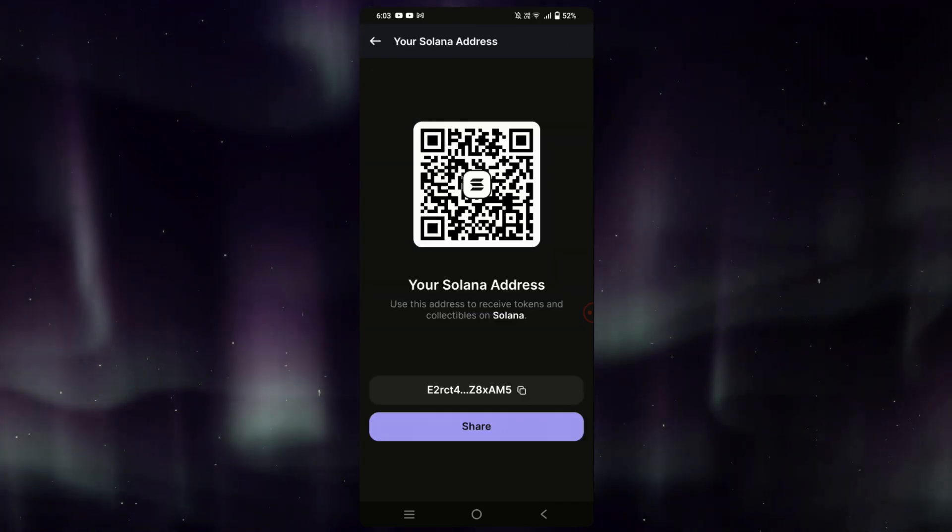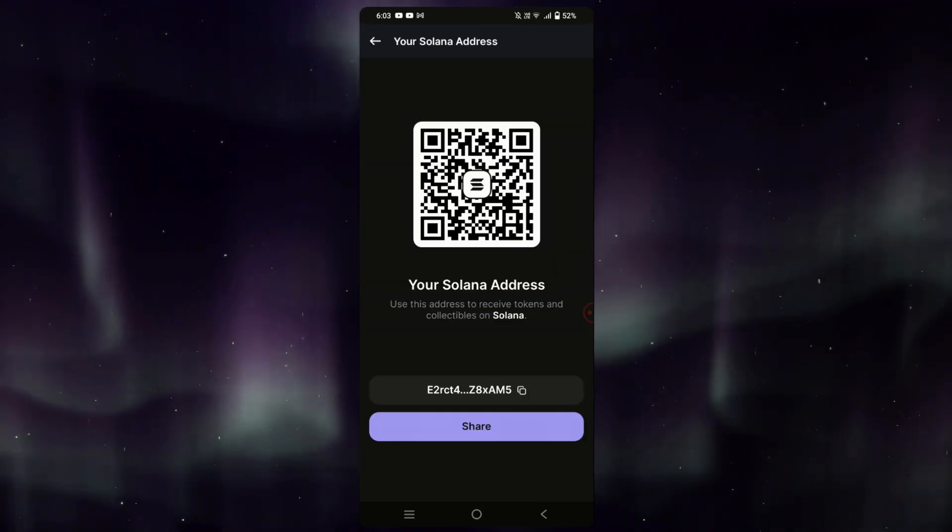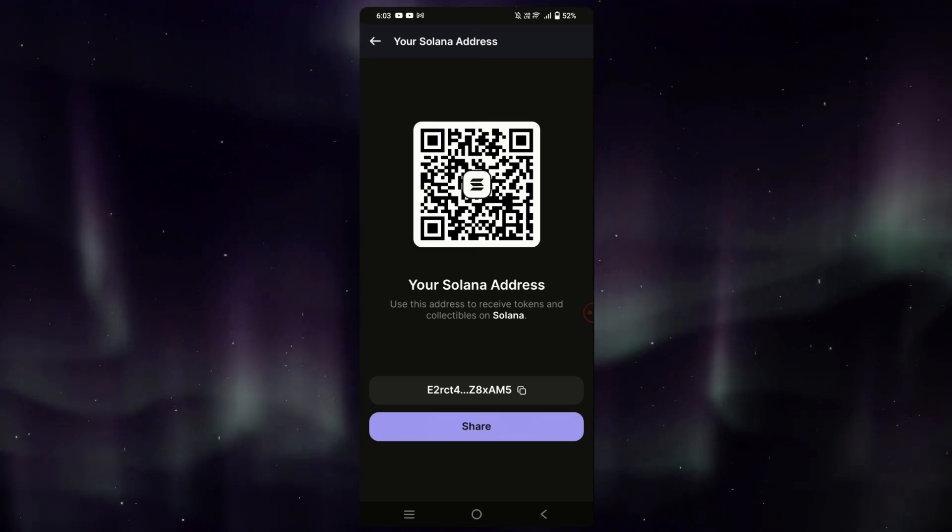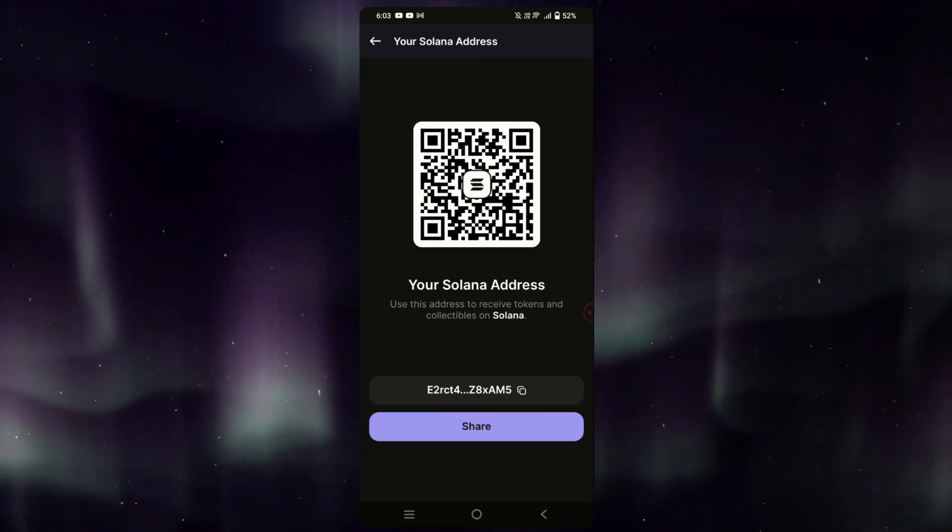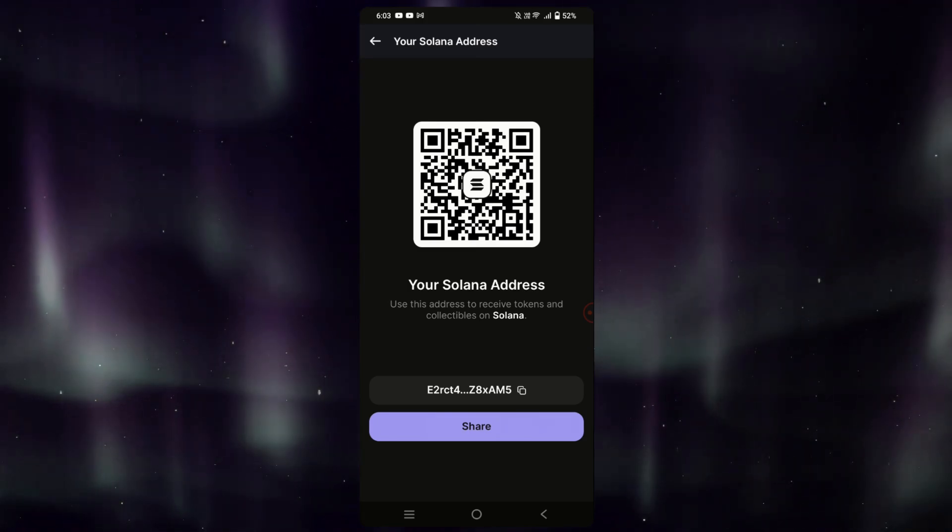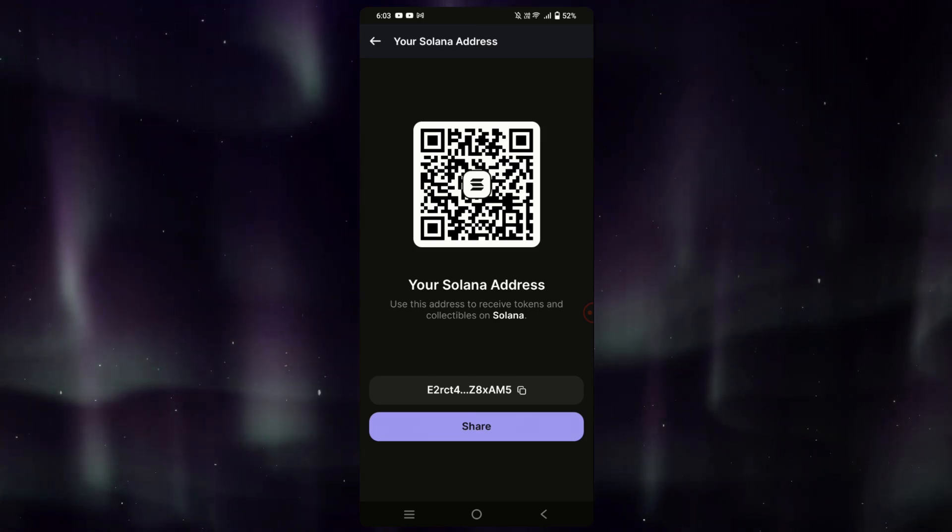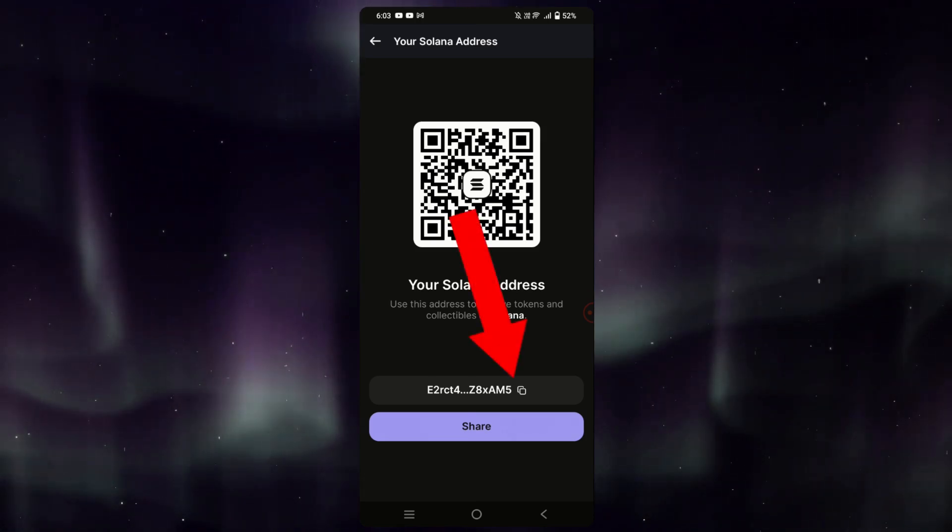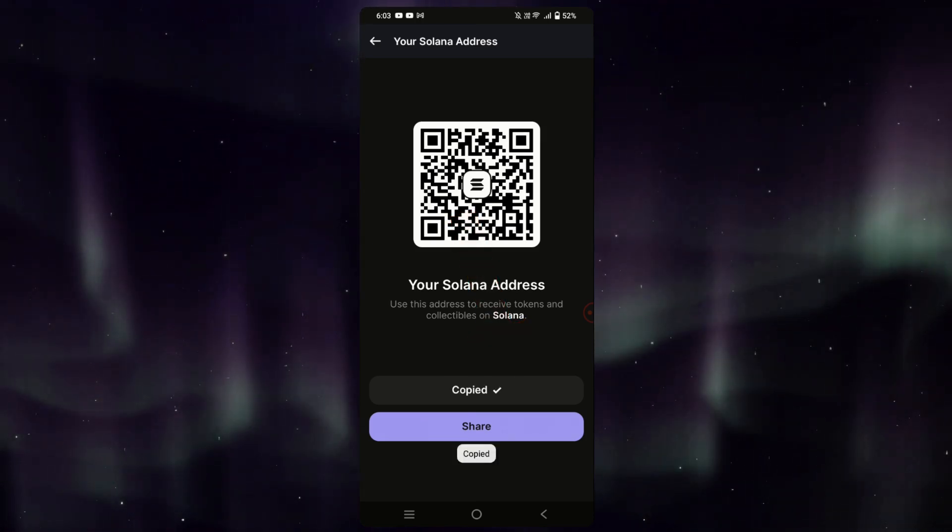If you tap on that, you'll see both the QR code and the wallet address itself. Since I have my Crypto.com app on the same phone, I'll simply copy the address by tapping on the easy copy icon. It is now copied.